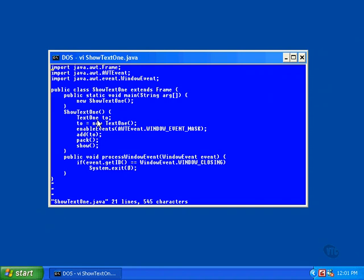And here, the actual text1 object is created. And finally, just as we did earlier with the label object, the text1 object is added to the frame for display. Then the pack and show methods are called.